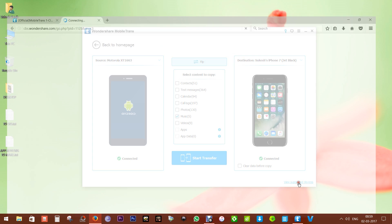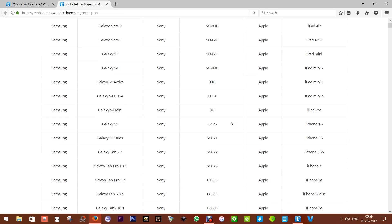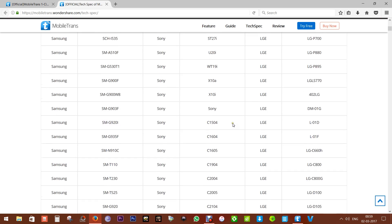You can also go to this link and check whether your smartphone is supported by this software or not.